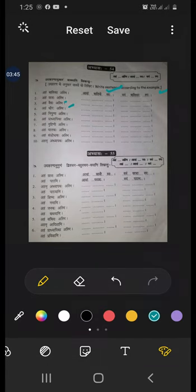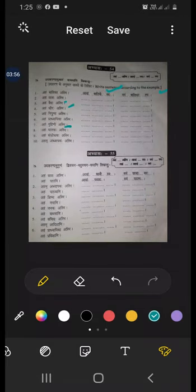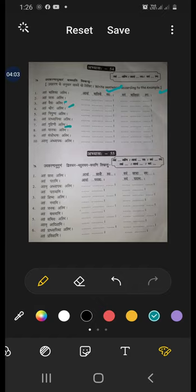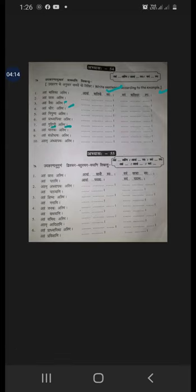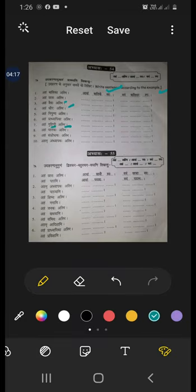Nipuna adhyaapike. Aham, number seven: aham gruhini asmi, avam gruhinyau swaha, vayam gruhinya smaha. Why have you not used gruhi nyau here? Because gruhini is eekarantha strilinga. So: nadhi, nadhyau, nadhyaha — in the same way gruhini, gruhi nyau, gruhi nyaha.